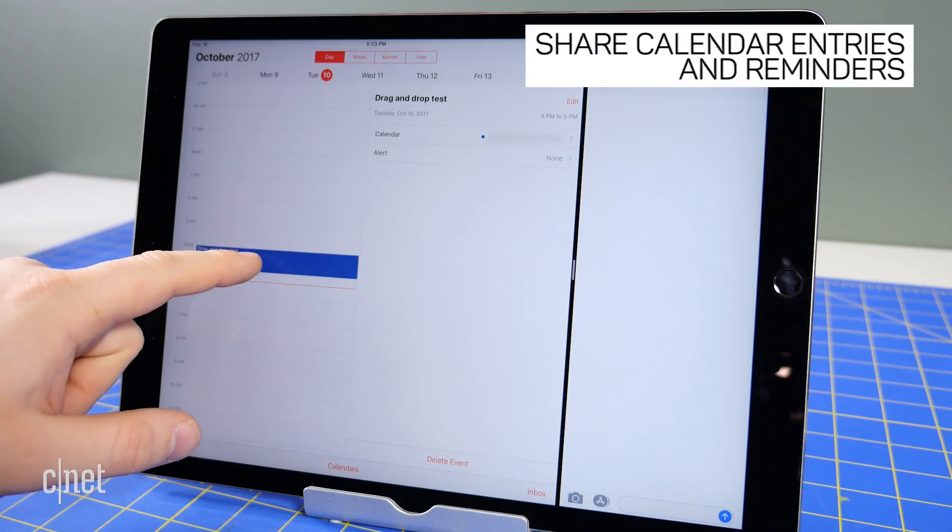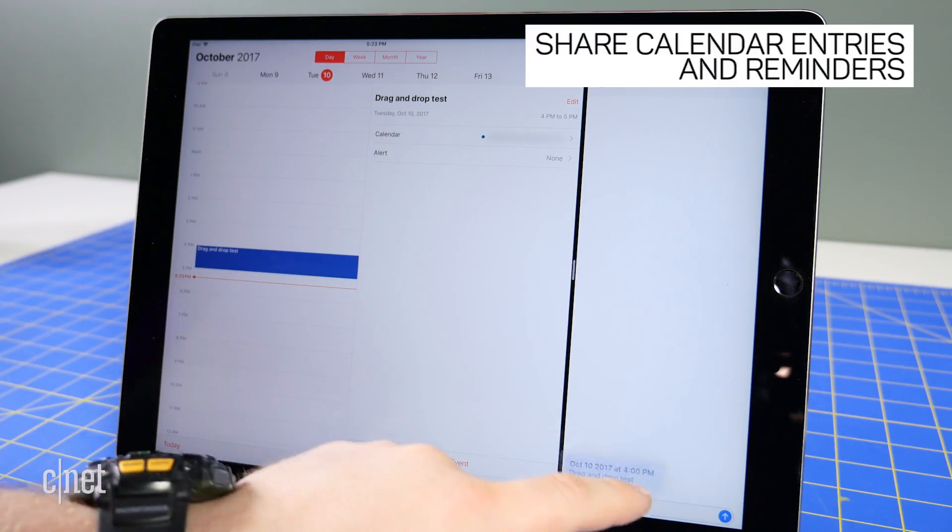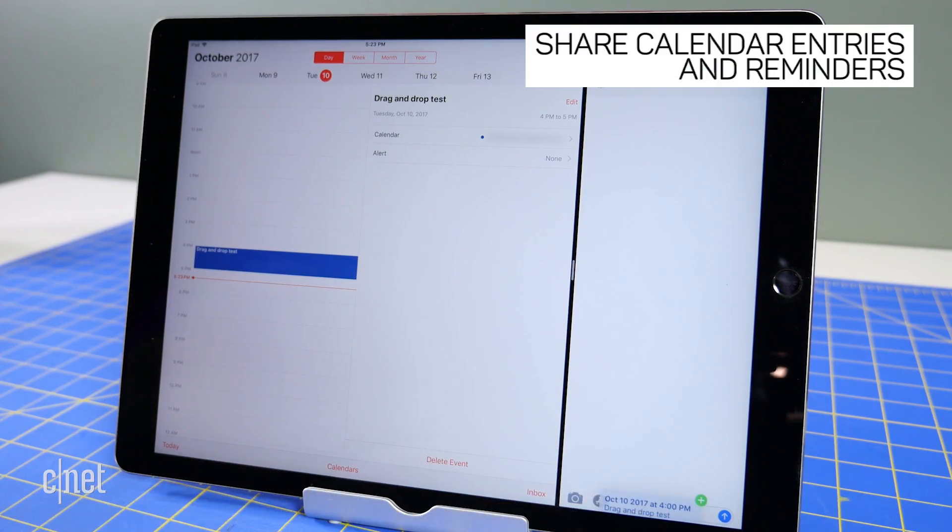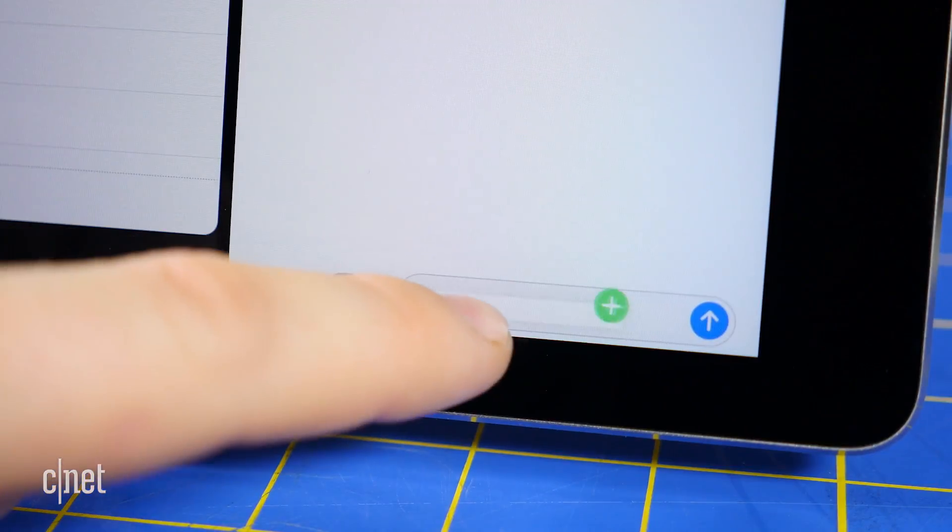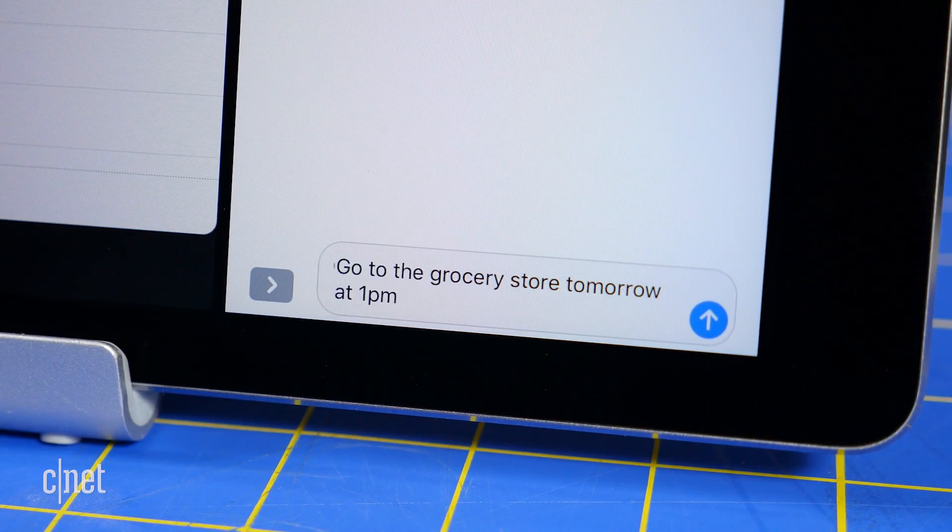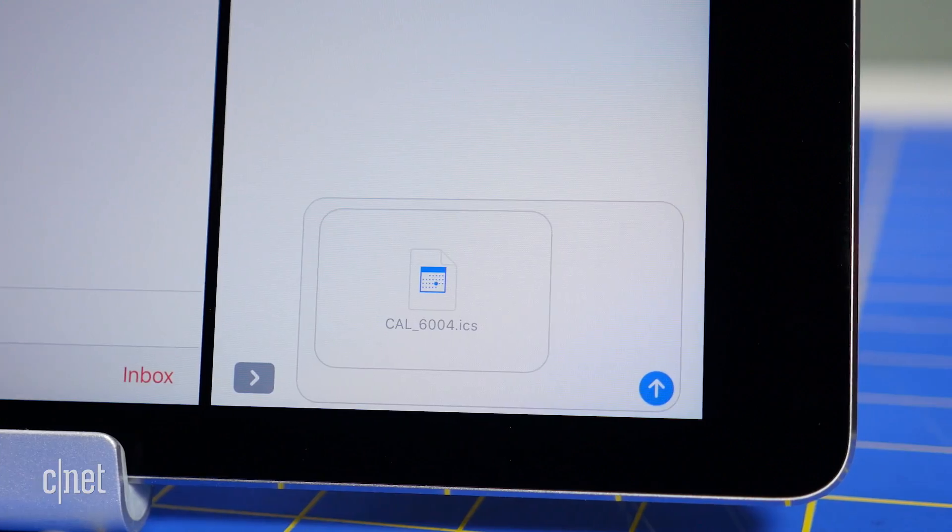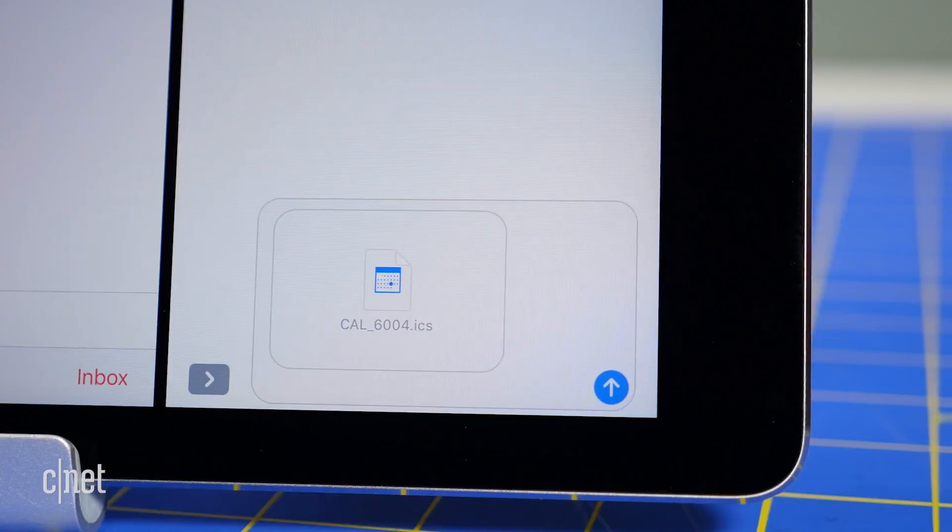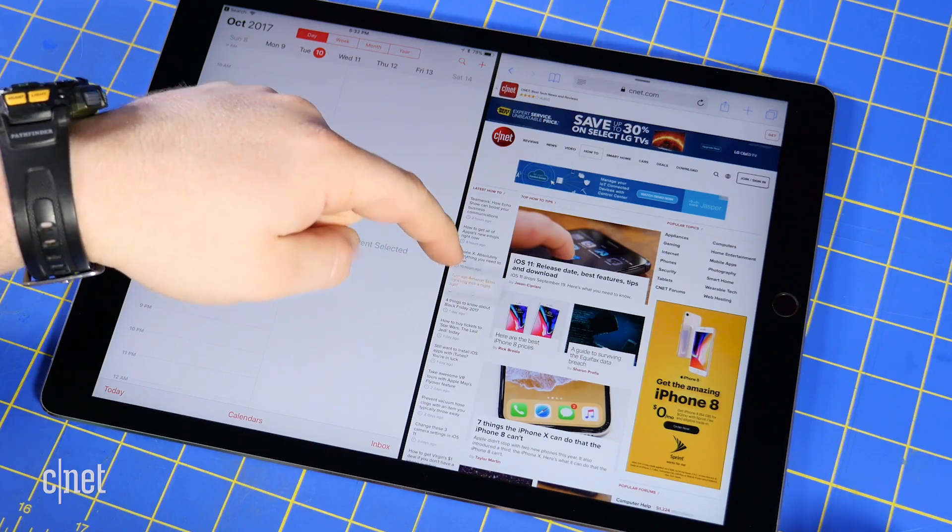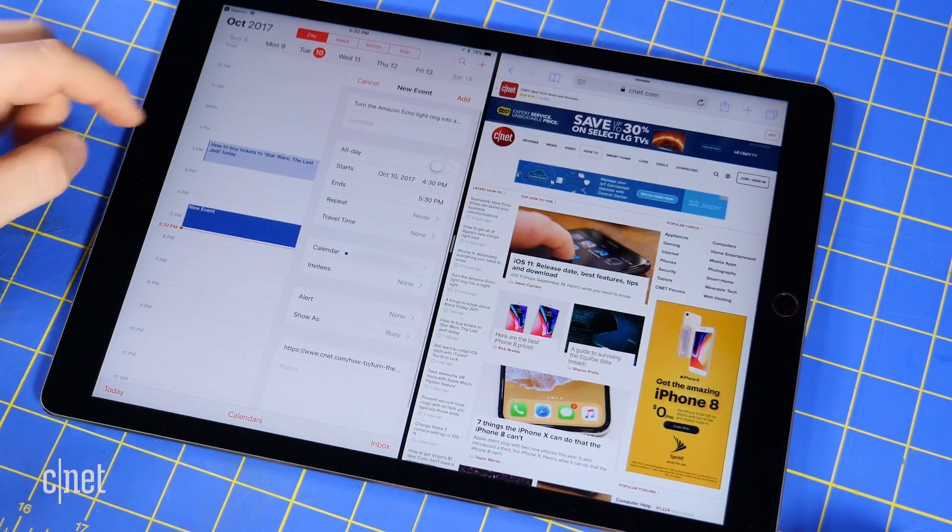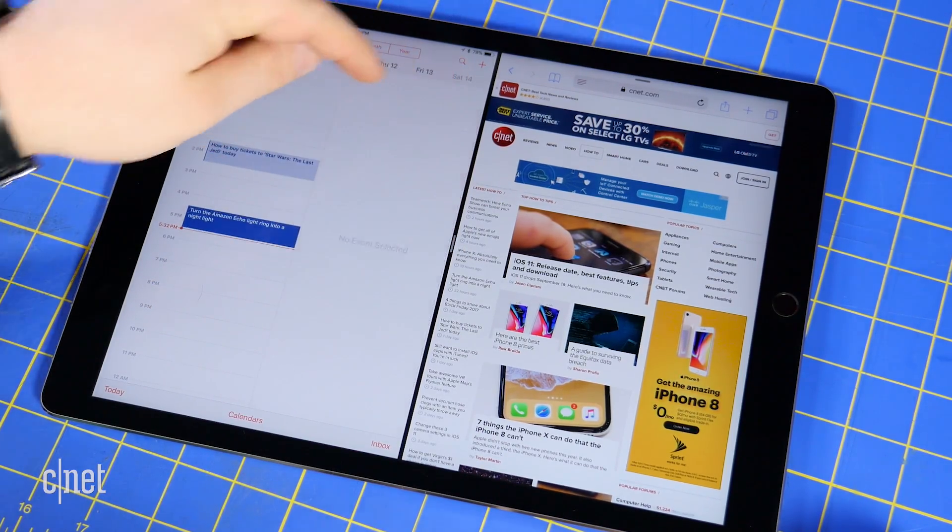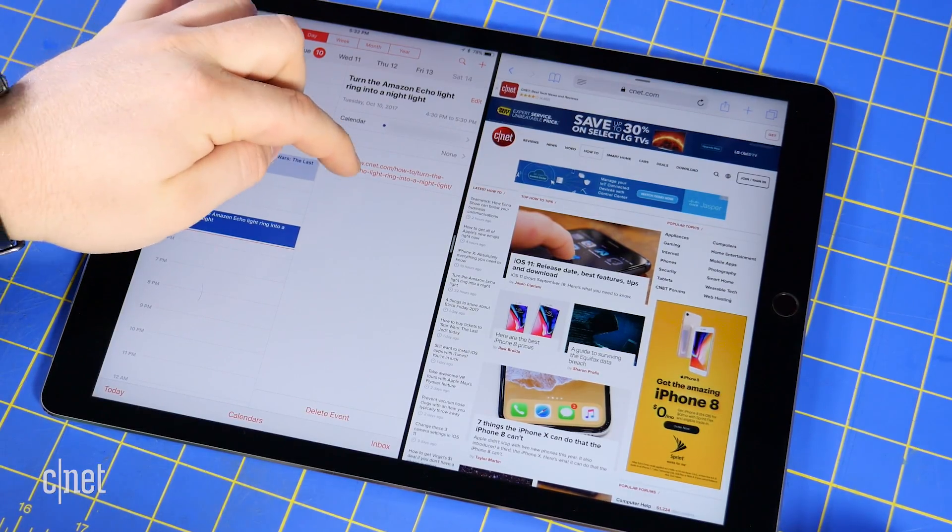You can also use drag and drop to share calendar entries and reminders. Reminders will be shared as simple text, the name of the reminder, while calendar entries will be shared as ICS files. Not only that, but you can drag and drop URLs and other items into calendar or reminders to create new entries.